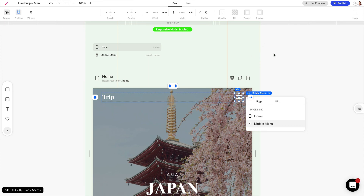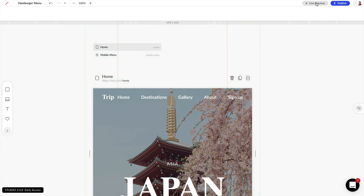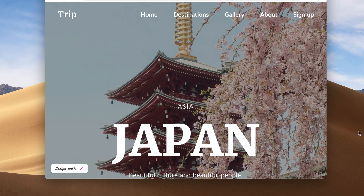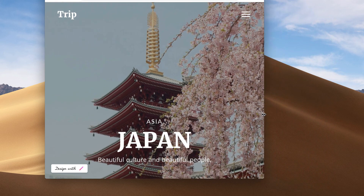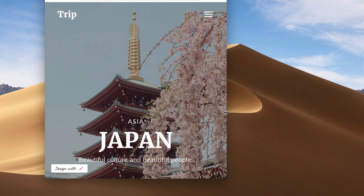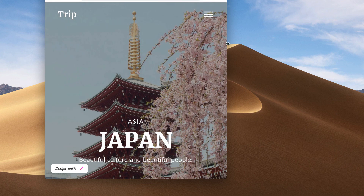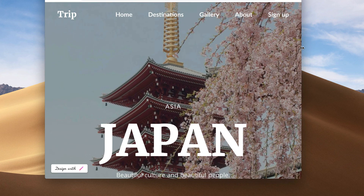Now that we have everything set up, let's click on live preview and open the link that's generated. We can see our design in desktop view. If we resize our browser down to a tablet view, that icon now appears, and anytime we click on it it's going to slide in from the right as we selected. We can always click away to remove the slide-out menu. And that's how to create a hamburger menu for mobile devices.